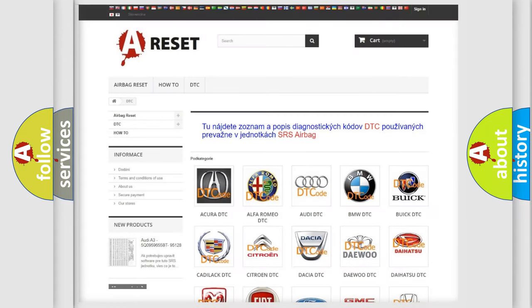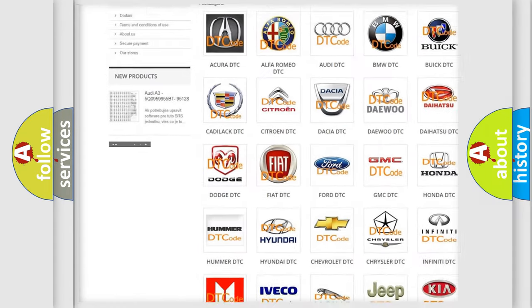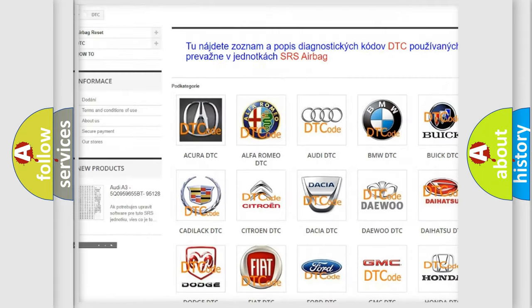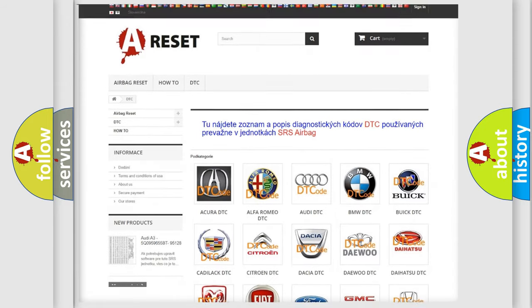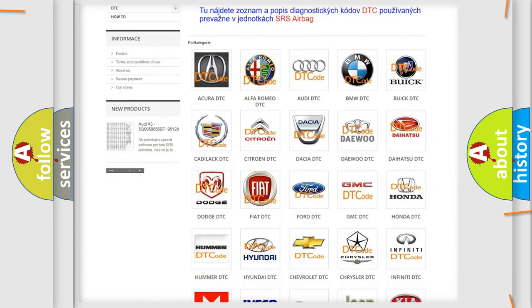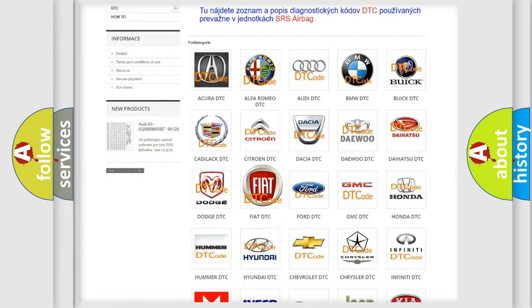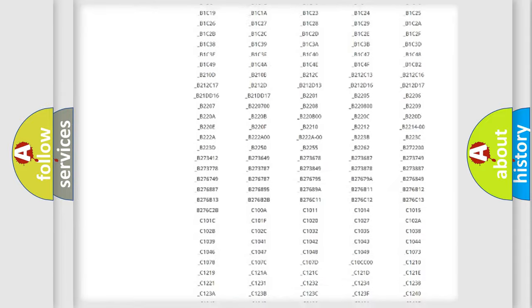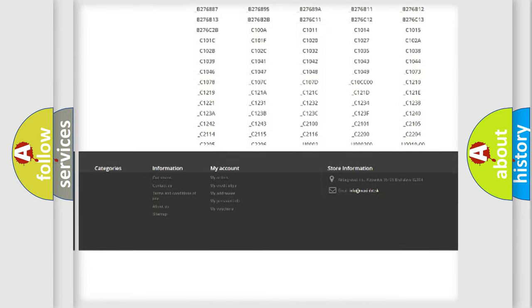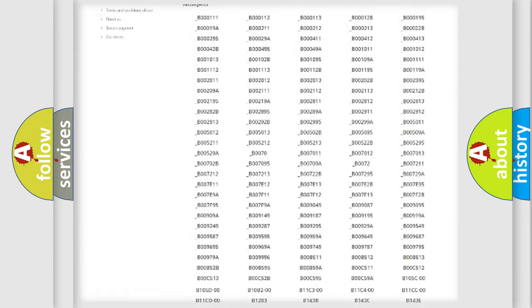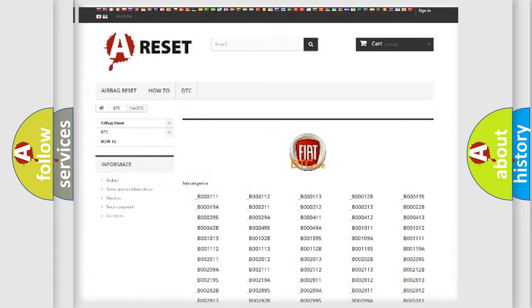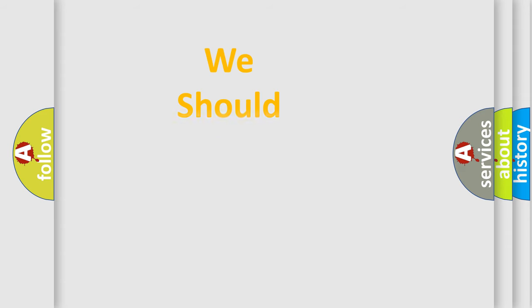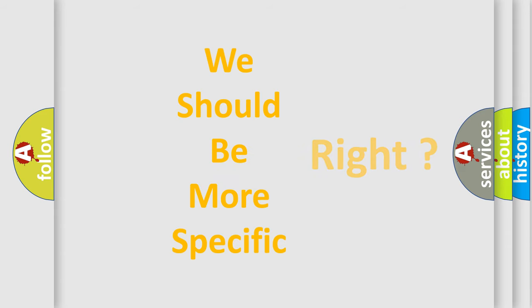Our website airbagreset.sk produces useful videos for you. You do not have to go through the OBD2 protocol anymore to know how to troubleshoot any car breakdown. You will find all the diagnostic codes that can be diagnosed in Fiat vehicles, and also many other useful things. The following demonstration will help you look into the world of software for car control units.